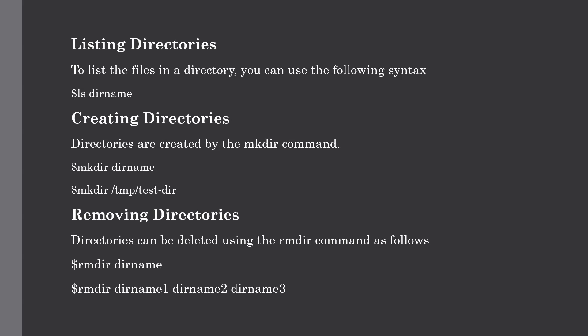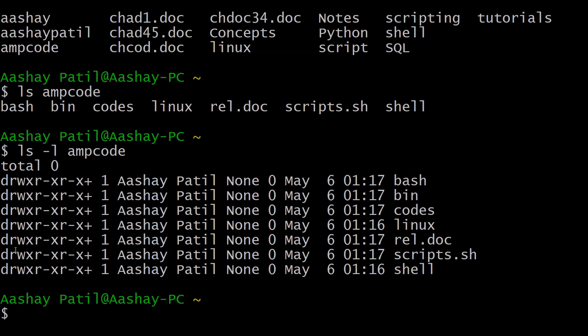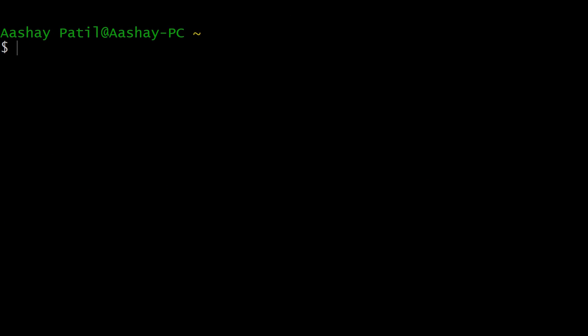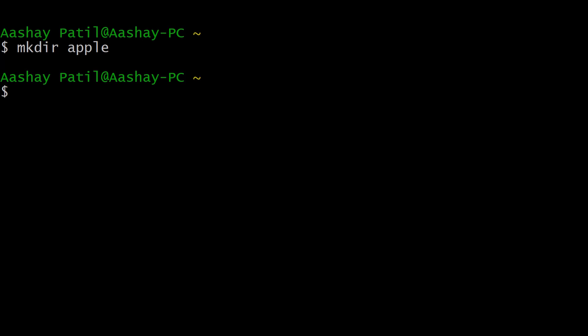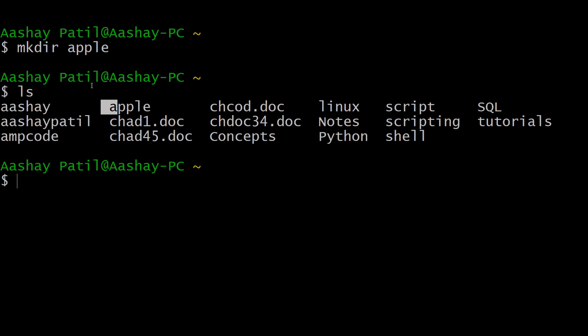Our next topic is how to create a directory. We create directories using the mkdir command. We can create a directory in our current or home directory, or provide an absolute path to create it at a specific location. To create a directory, type mkdir followed by the name — for example, mkdir apple. After hitting Enter, the directory is created, as you can see when listing the contents.